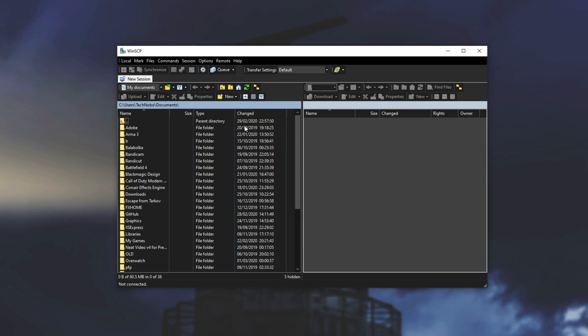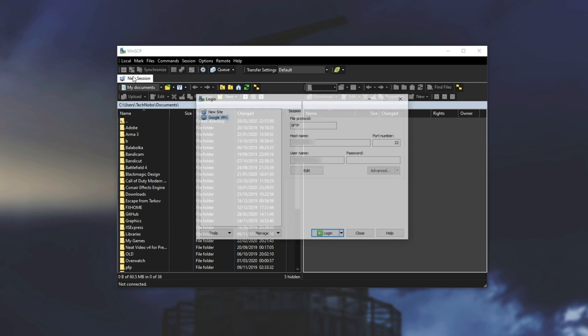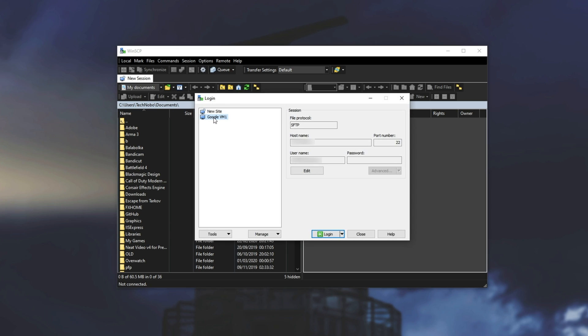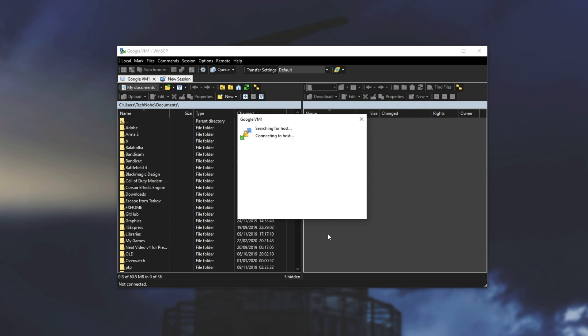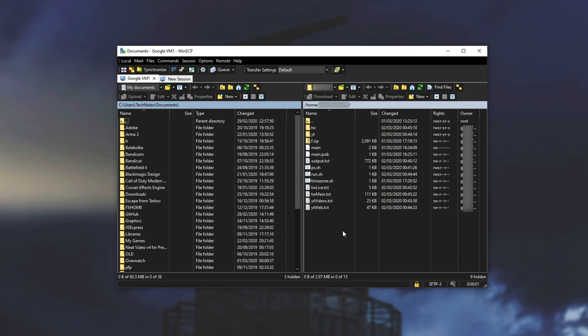I'll close that. Then I'll click on new session followed by Google and then I'll hit login. Then it searches for host, authenticates, uses our public key that we created in the previous video.